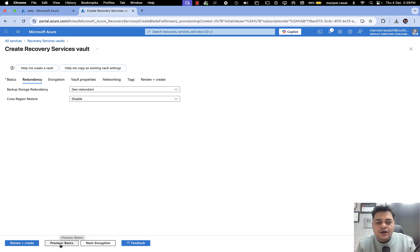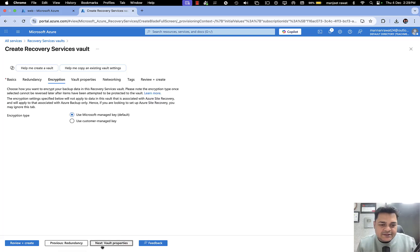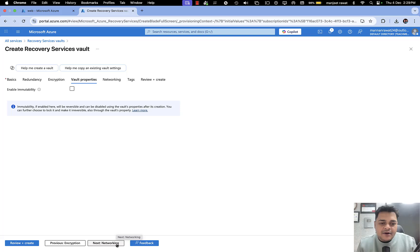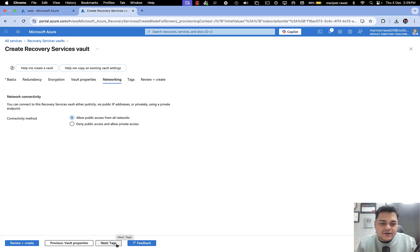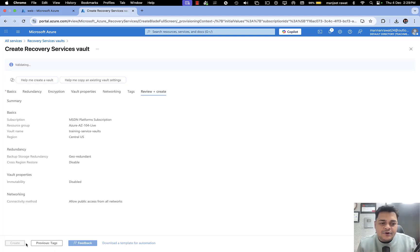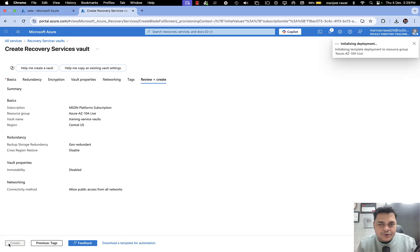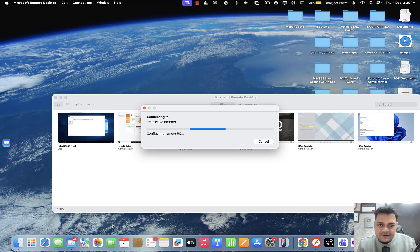For redundancy, always proceed with Geo because that will provide us the option to create multiple copies of your backup data. Encryption is important — always proceed with MMK, which is Microsoft Managed Key. Click Next, and Review and Create. This is the service that gives us the option to take the backup of our virtual machine and data.